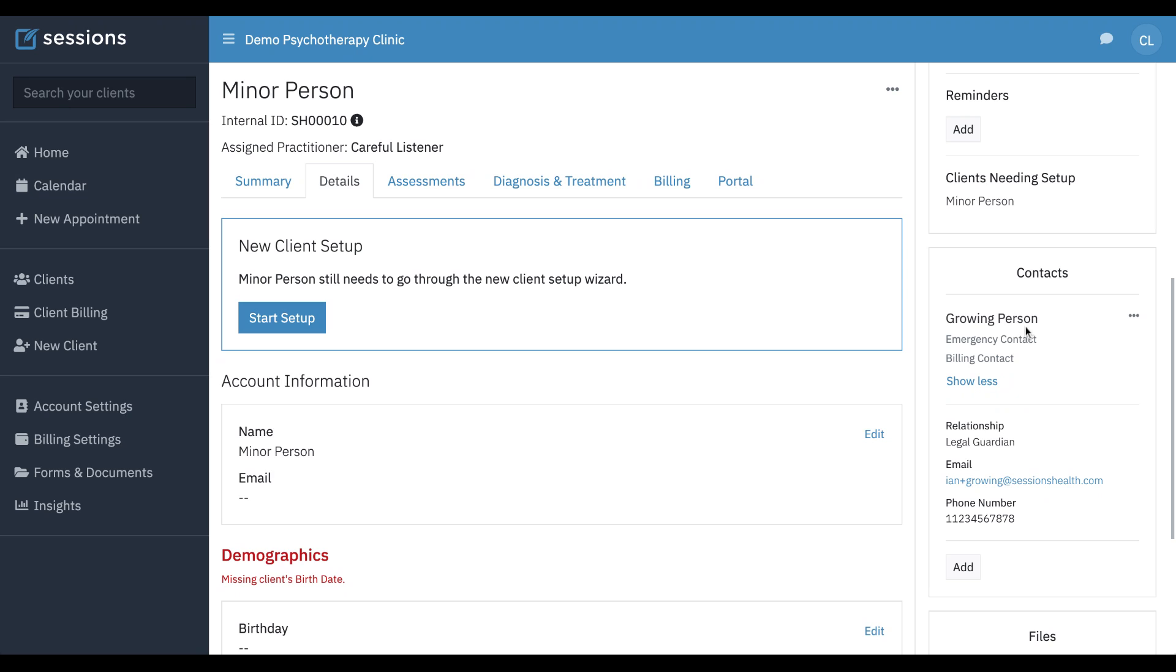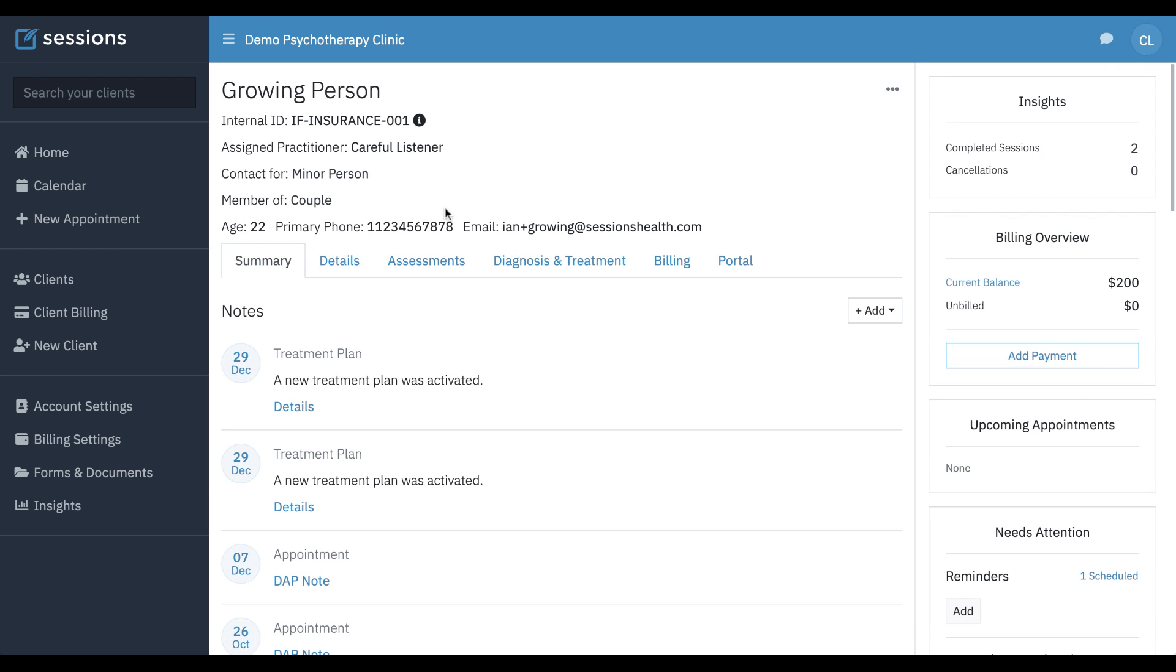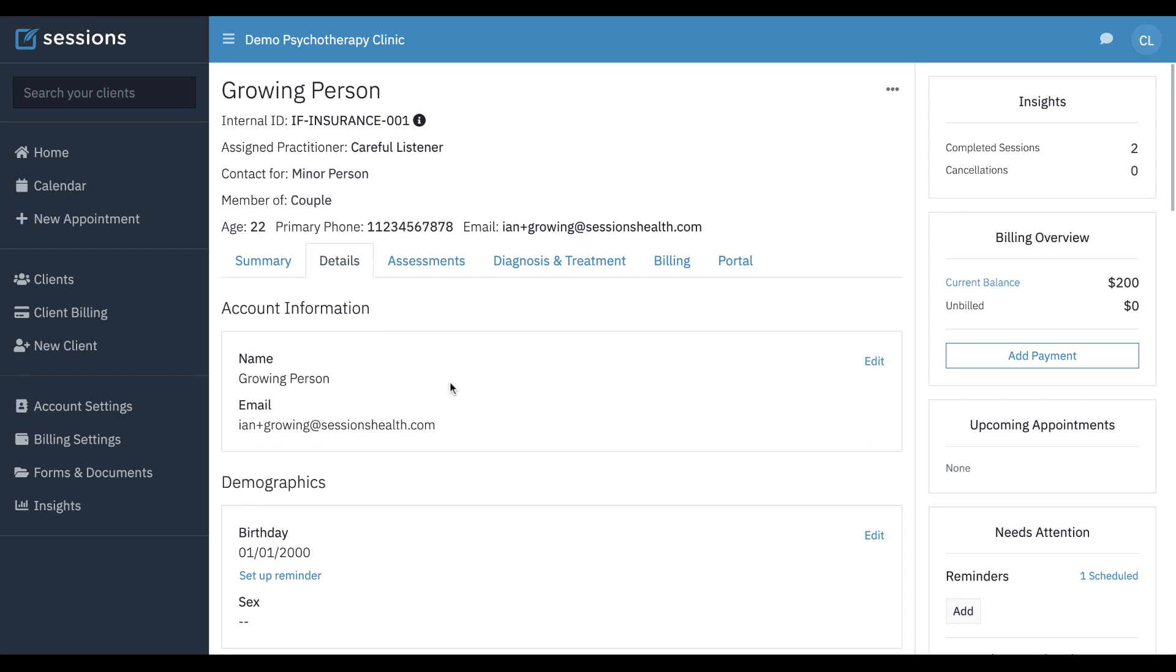If you want to get to the contact's record within Sessions Health, separate from the minor's record, you can just click on that person's name and now you're at the contact's record. If you need to change any information such as their details, you can do that from there.